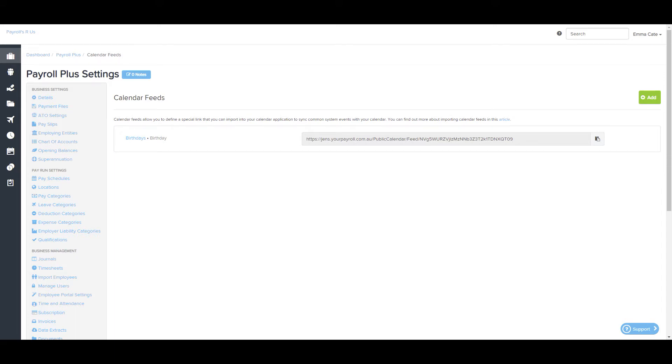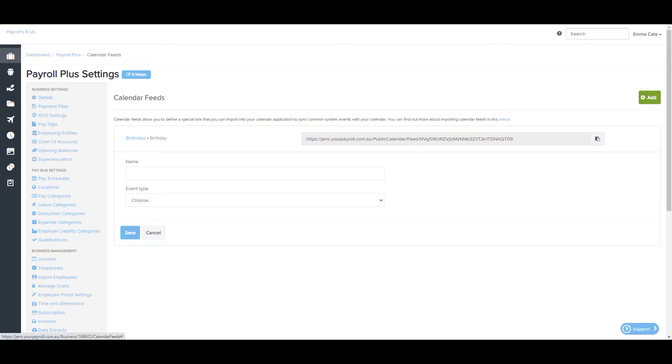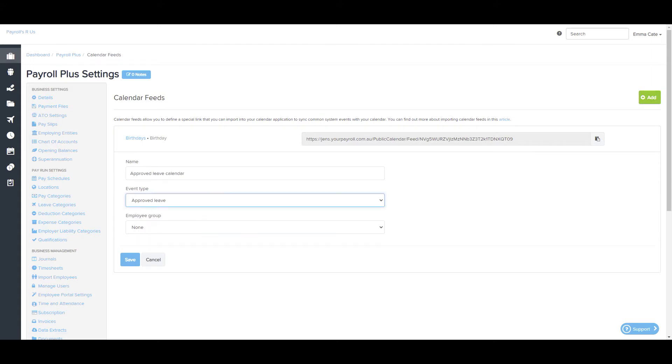Just a note on each calendar feed, any approved leave shows leave requests for non-terminated employees that have a status of Approved. Also, when you add a calendar feed, you're able to select the employee group that you'd like this to apply to.